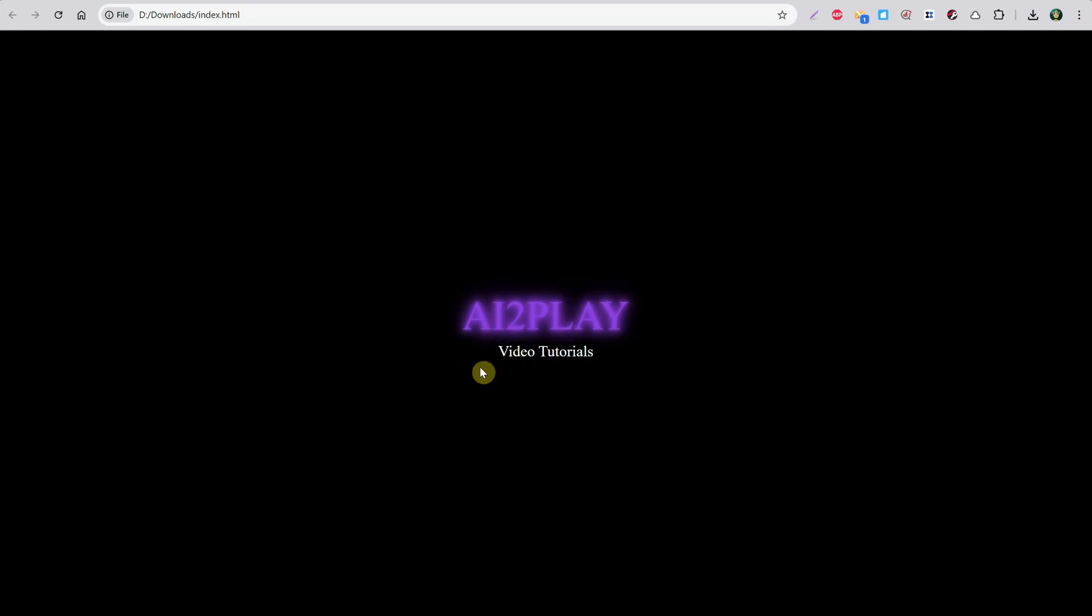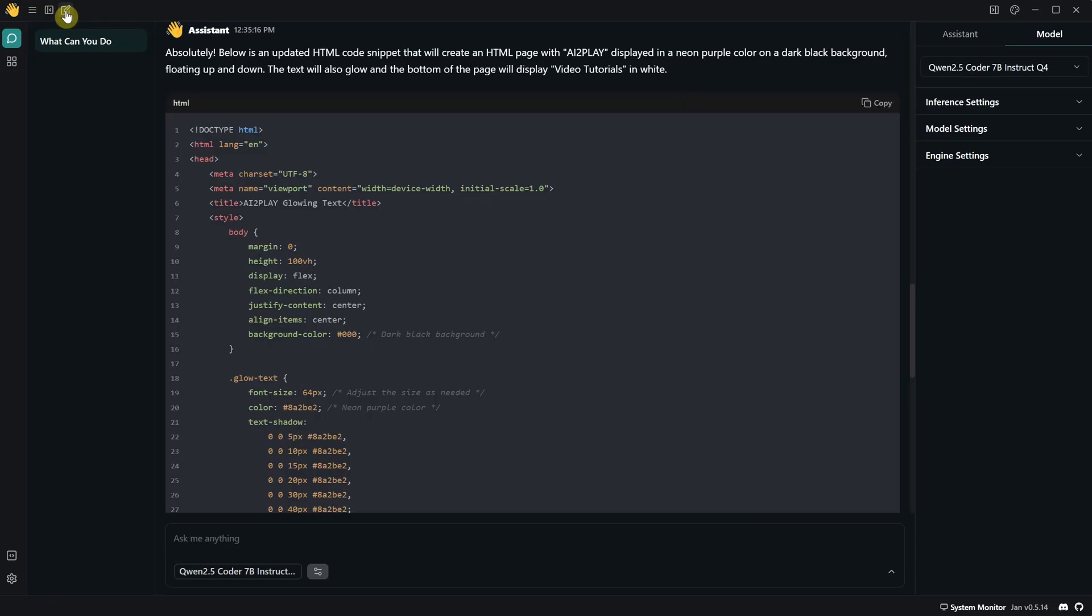Look at that, it works. Of course, these are simple codes, but they can still be useful. Let's create a new thread and see if it can answer other questions that aren't related to code.